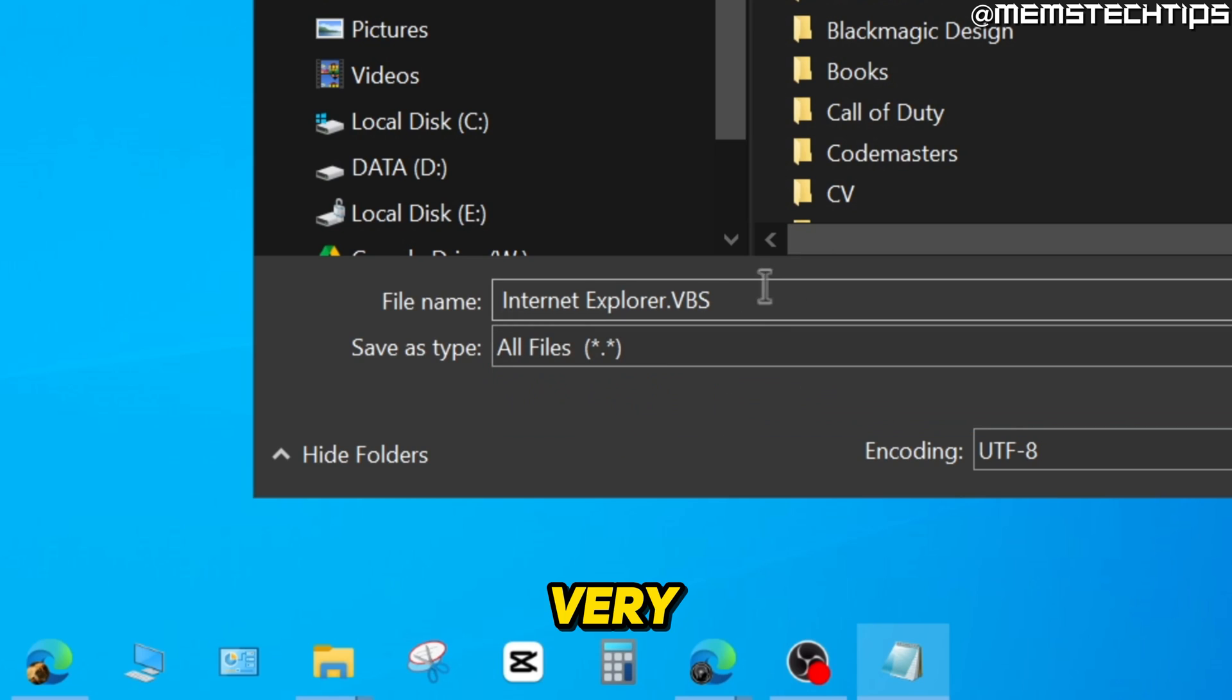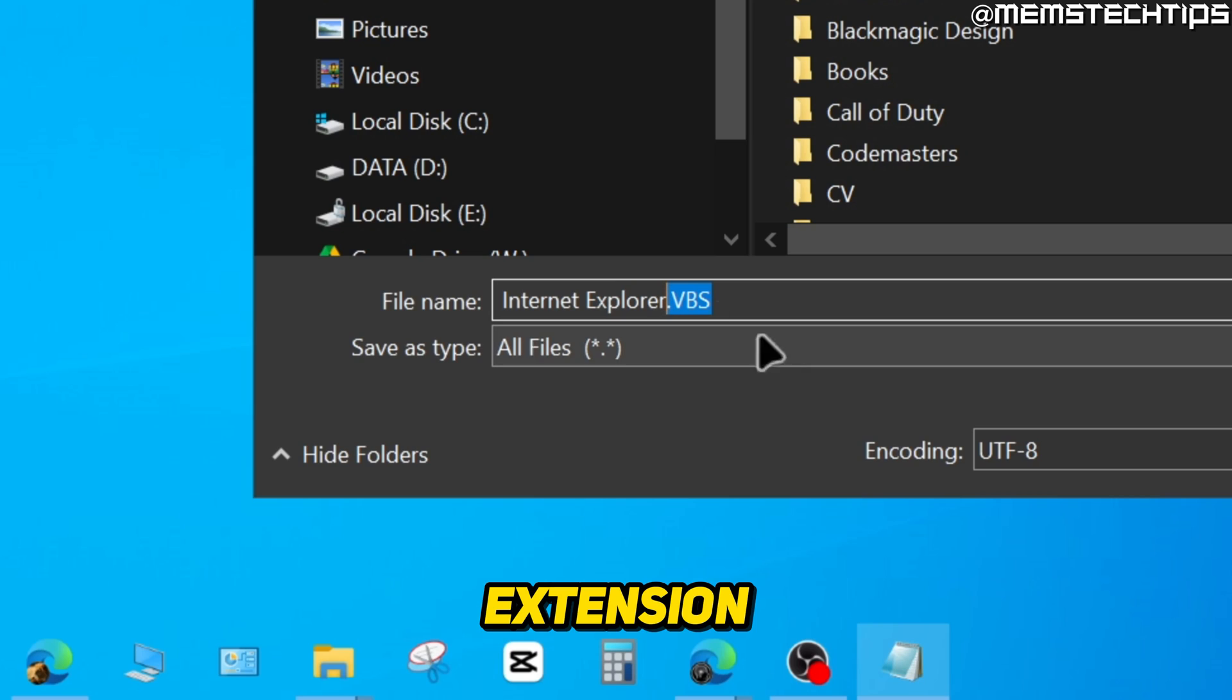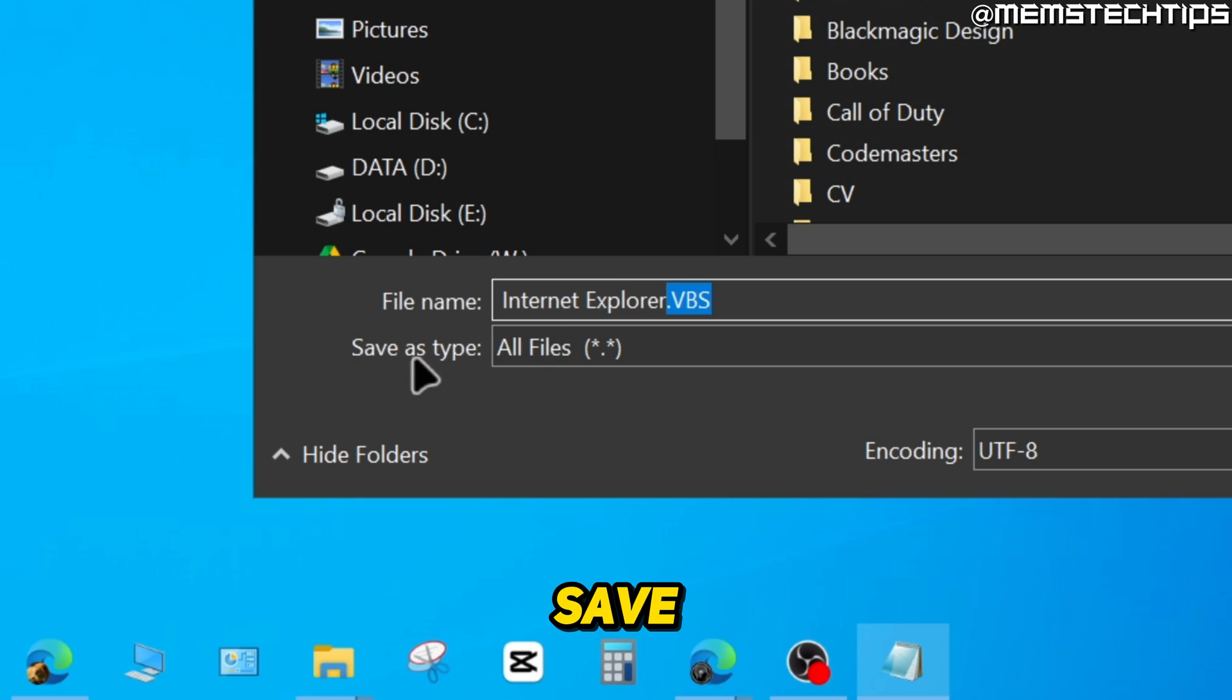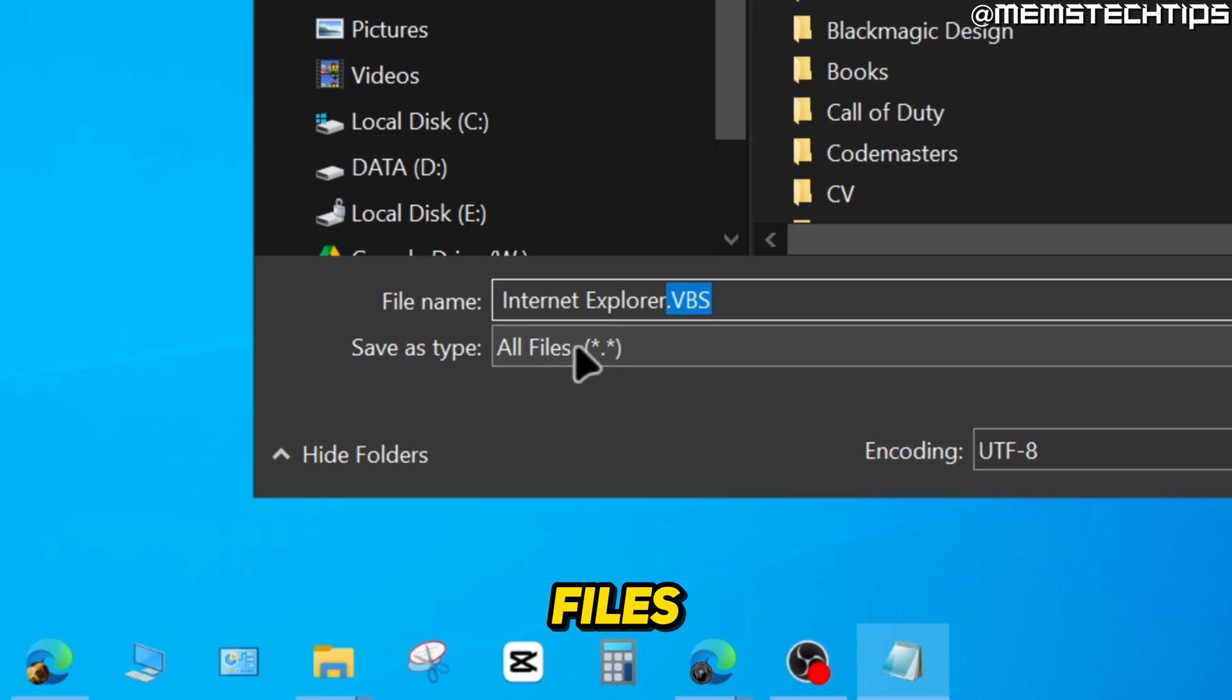It's very important that you save it with the dot VBS file extension and that you have the Save As type set to All Files.